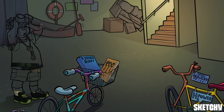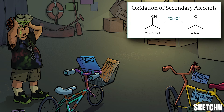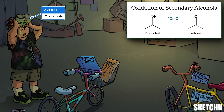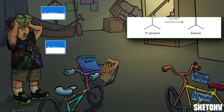Now we'll cover some of the common oxidation reactions triggered by chromium reagents. A secondary alcohol — symbolized by the two alcoholic drinks this fellow is holding — will give pretty much the same result any time it's oxidized: a ketone. Our double-fister is wearing a lovely chrome carbon-oxygen ketone key to remind you of this.